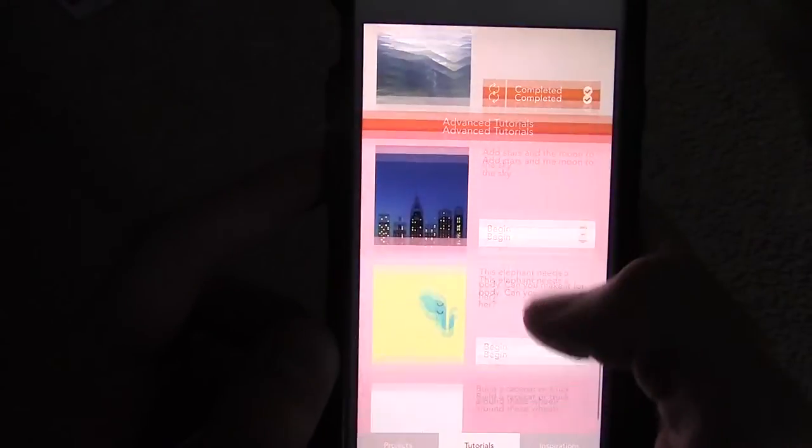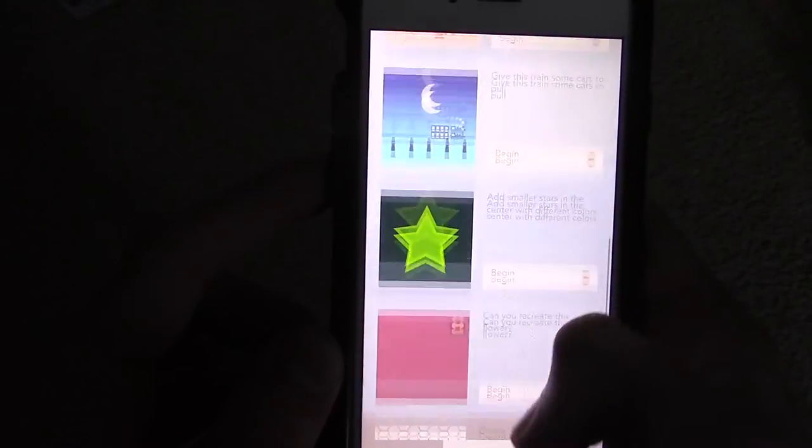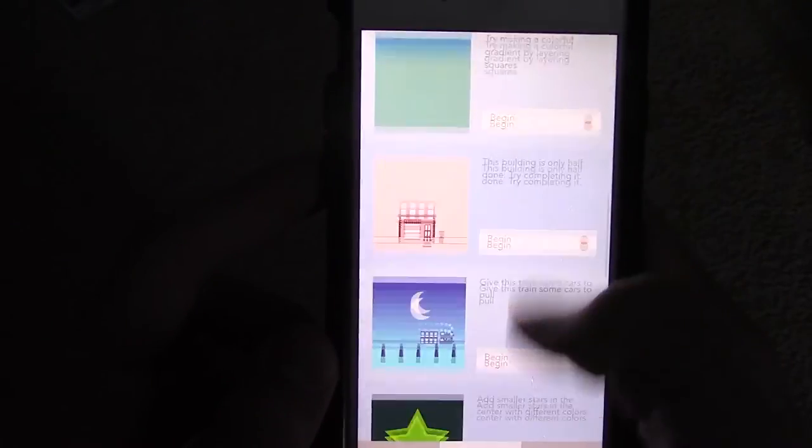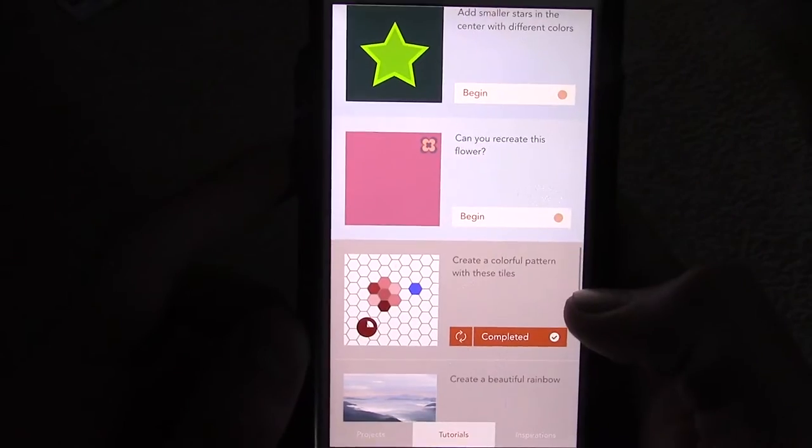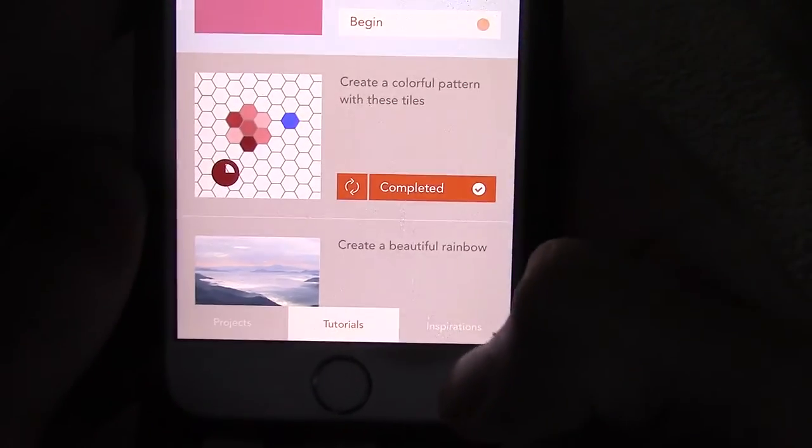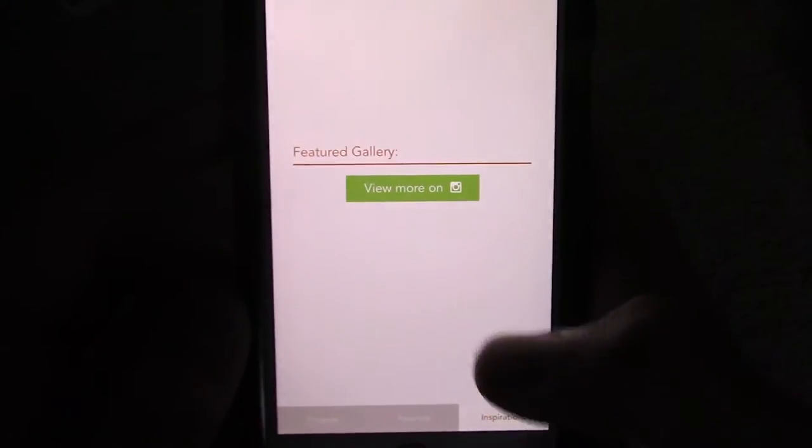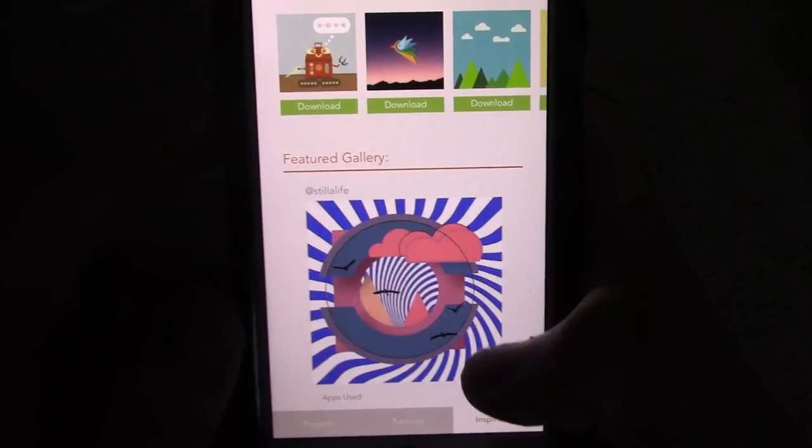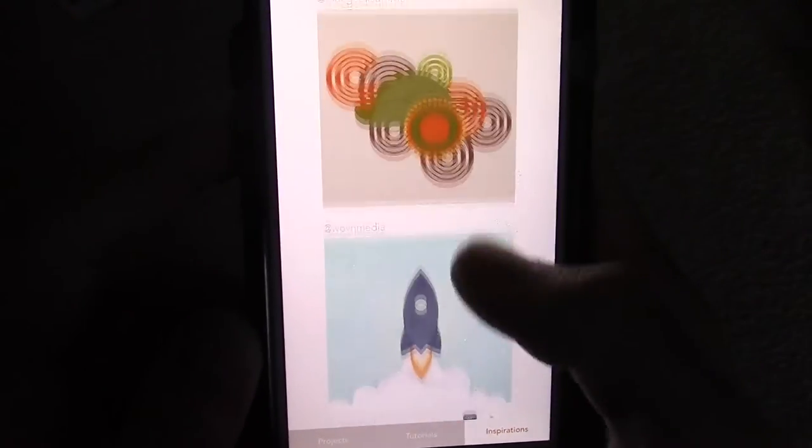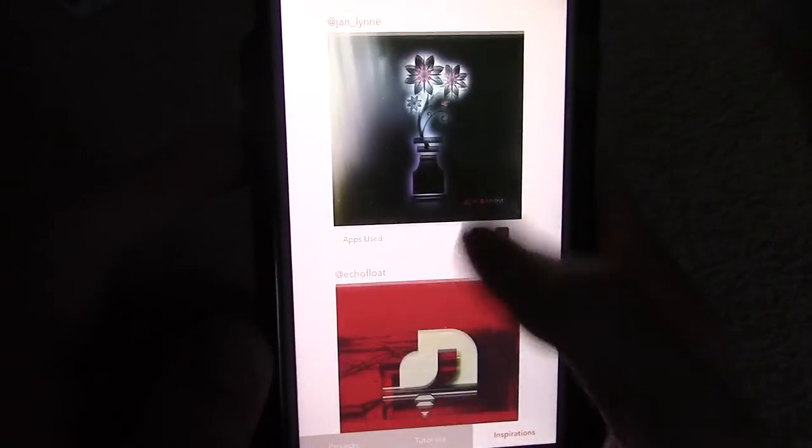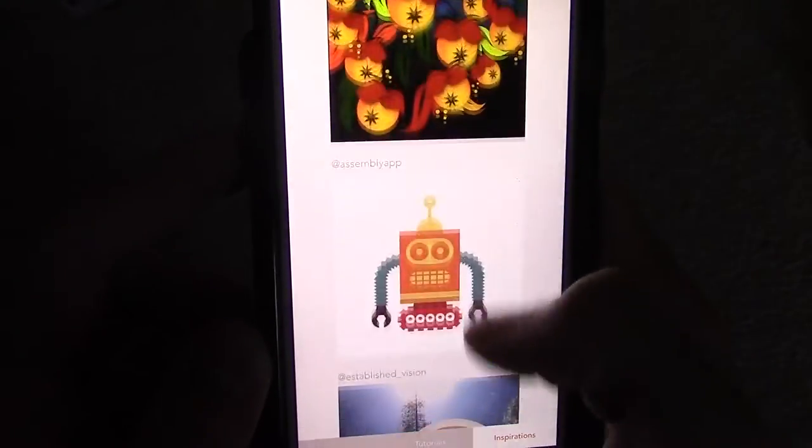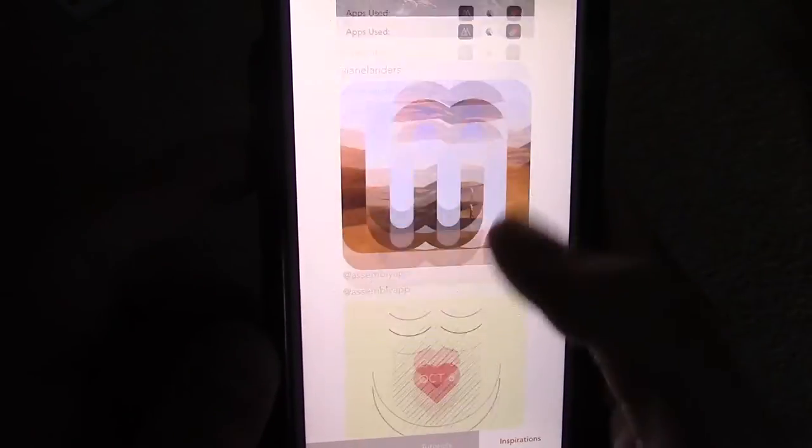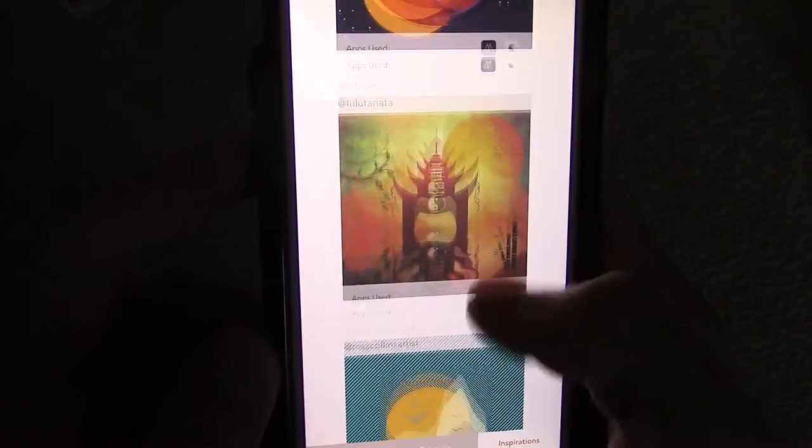But anyway, while these tutorials are great, you have to see the inspirations tab. If the community of assemblers can dream it, so can you. These are updated constantly, so there's almost always new stuff to see and inspire you to create even better things.